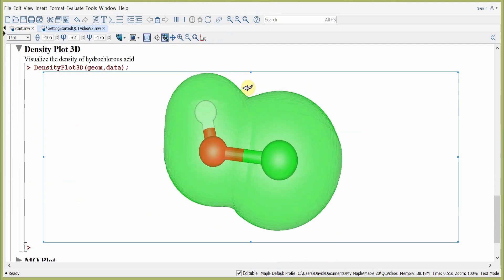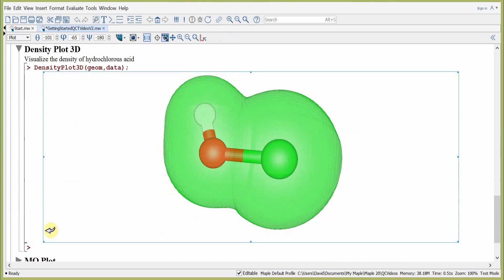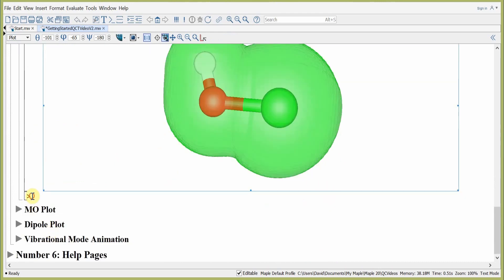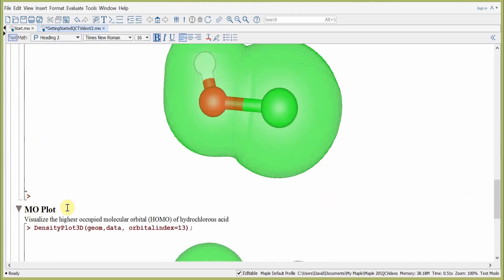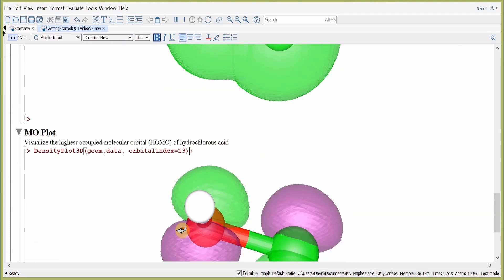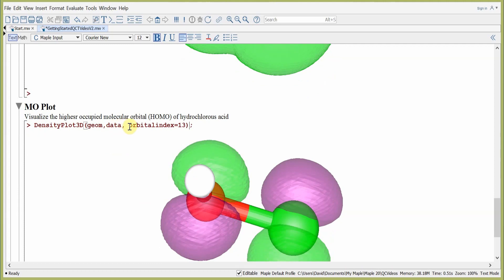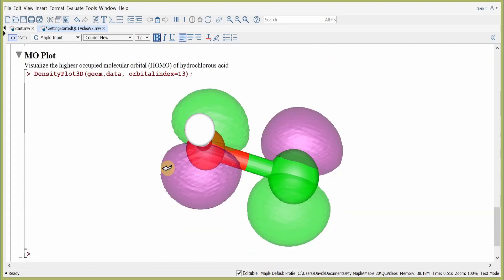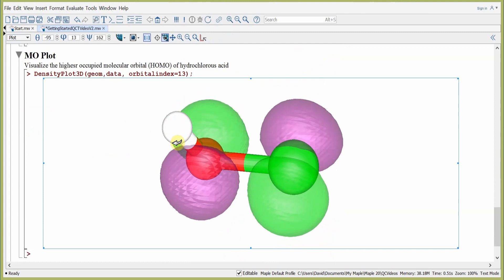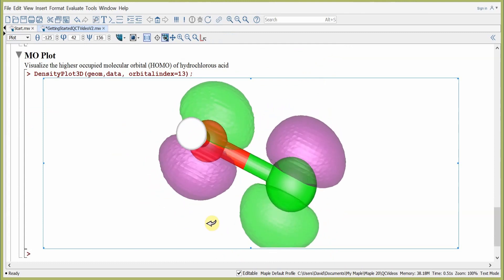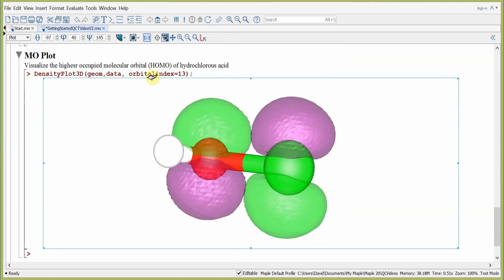Next, in step five, we'll look at a molecular orbital plot. We again use the command DensityPlot3D, but now we add an additional keyword argument — orbital index — and setting it to 13 gives us the 13th molecular orbital of hydrochlorous acid. Here we can see the molecular orbitals: the positive lobes are given in green and the negative lobes are given in purple.